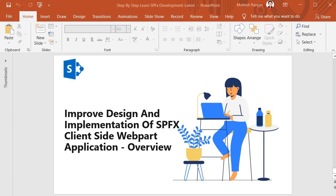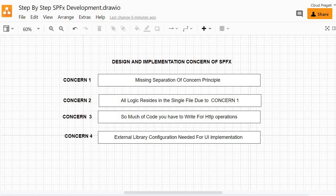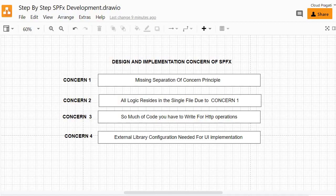Let's discuss about the concerns which we are having in our earlier implementation. In our earlier implementation we have used no framework for our SPFx client-side web part application. The way we have implemented our earlier solution gives us majorly four concerns. The first concern is that the implementation is missing the separation of concern principle, meaning we are writing all the code in a single file.